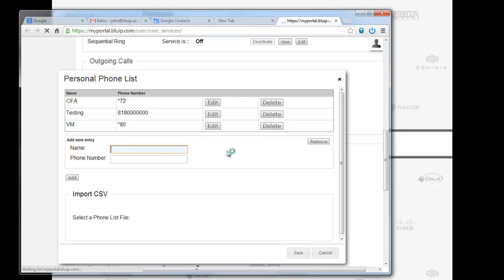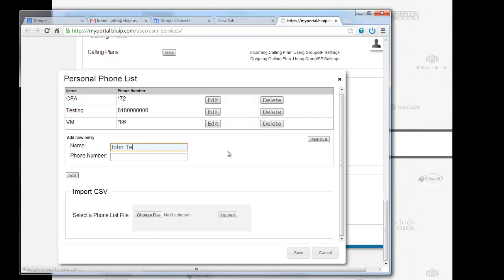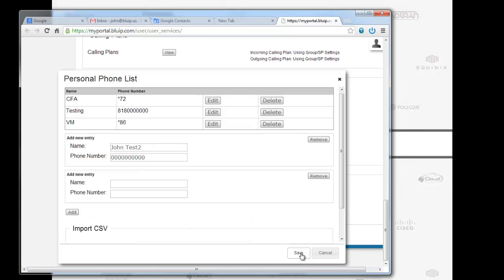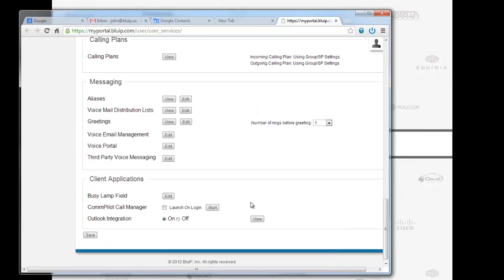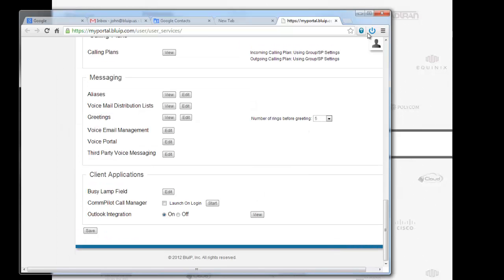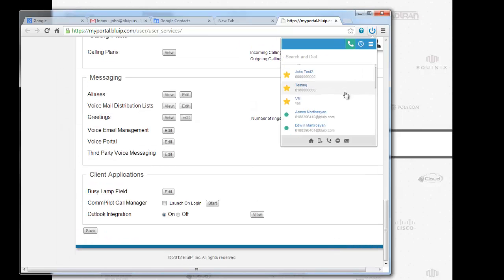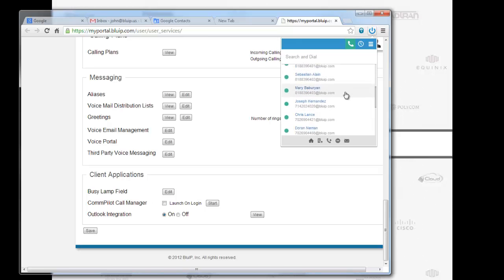I'm going to go name. John Test 2. Phone number. Hit save. Again, that's how real-time this app works, guys.